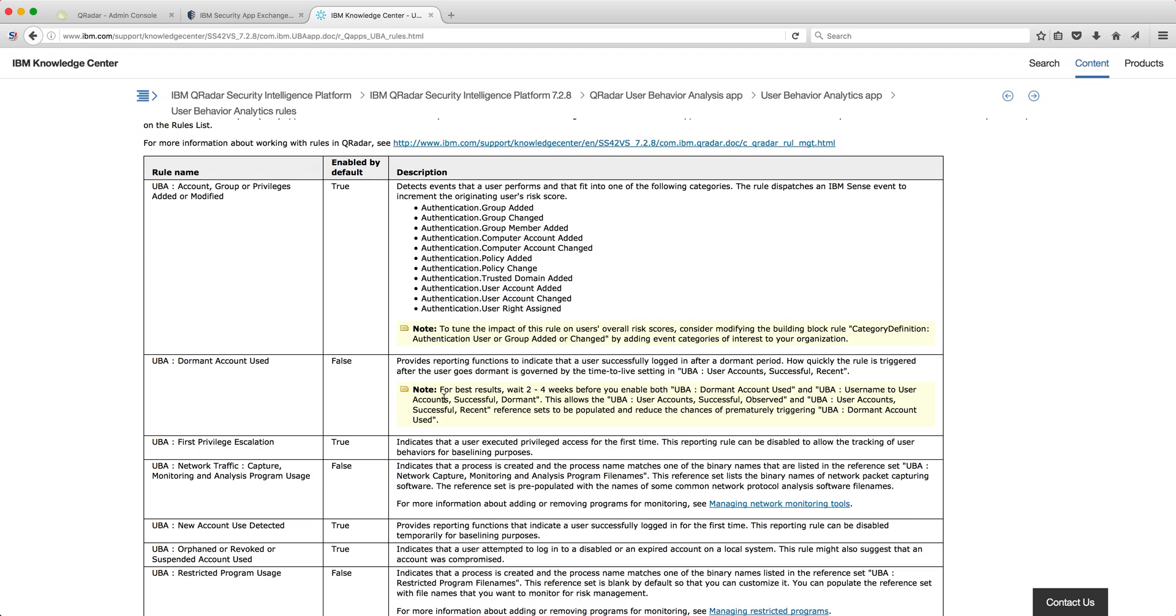But it's important for you to see notes like this one. For example, this dormant account use notice is disabled by default. And why is that?